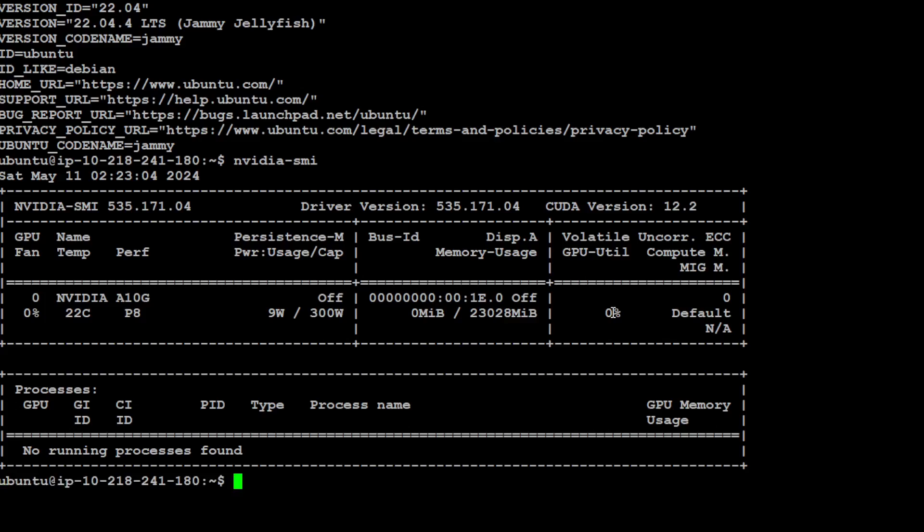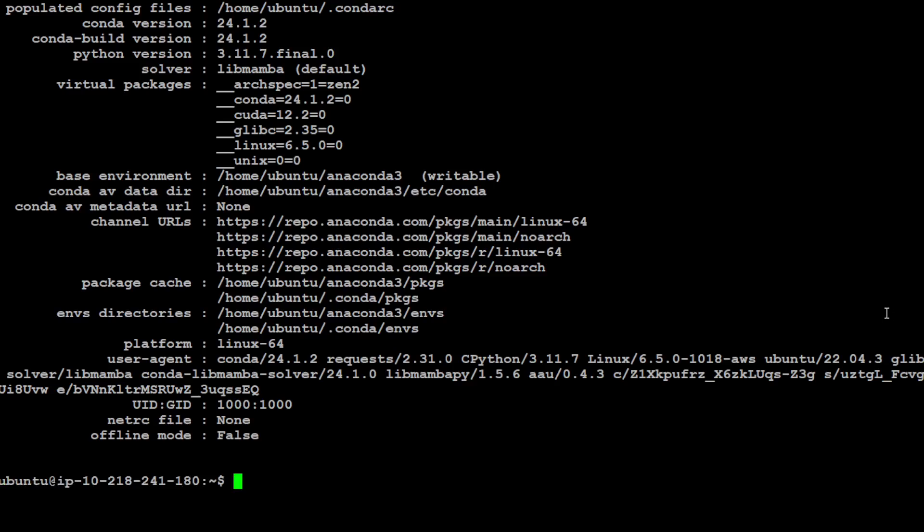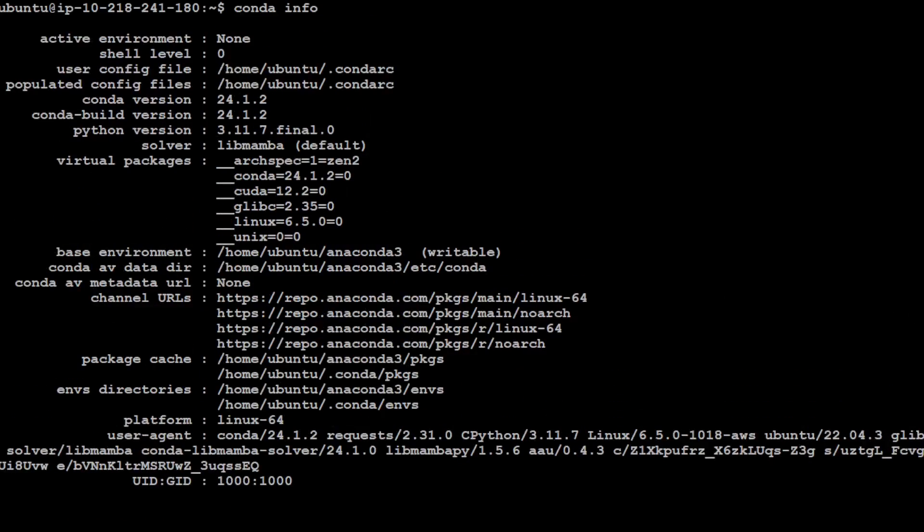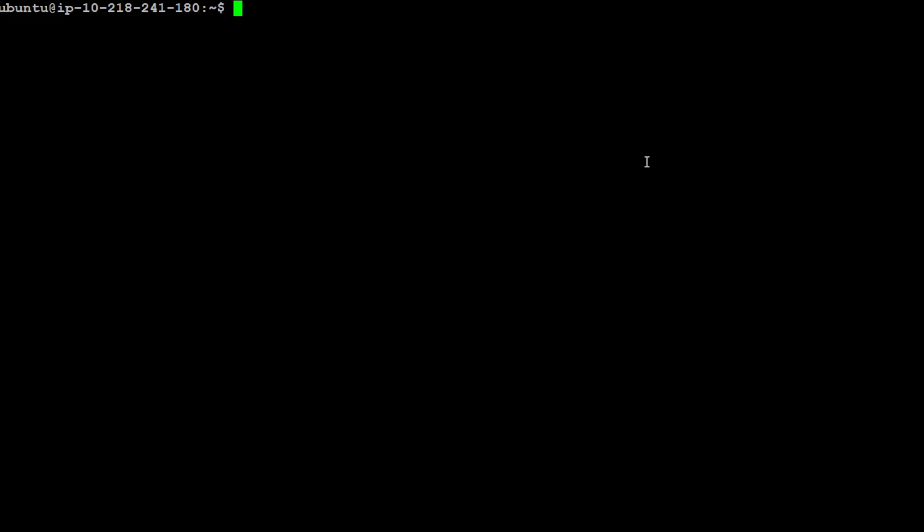This is my GPU and my memory is 32GB. Let me clear the screen. Let's create a conda environment and then we will put everything nice and separate in that conda environment. This is my conda version. If you don't know what conda is, please search my channel with the conda keyword.